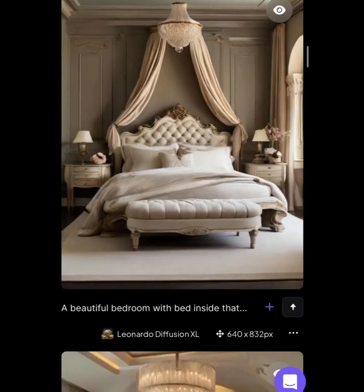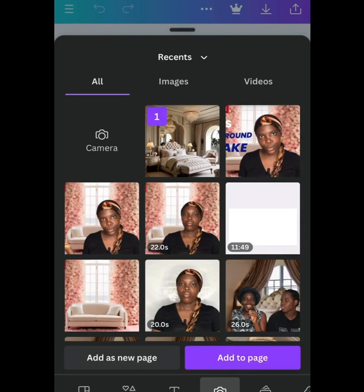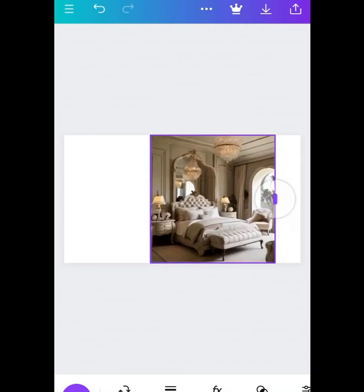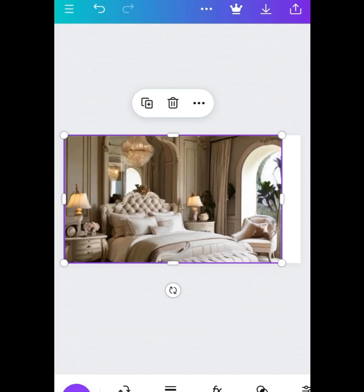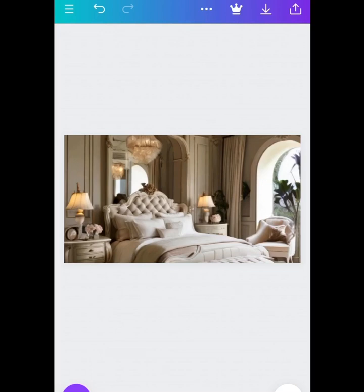Now head over to Canva. Once you're there, click on YouTube Thumbnail. Once you get to the plain white background, click on it, then go to the AI-generated image you saved. Drag your picture down and align it accordingly to fit the thumbnail properly, making sure it looks perfect.